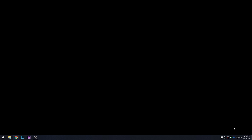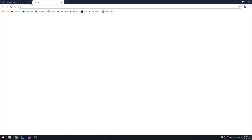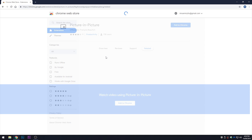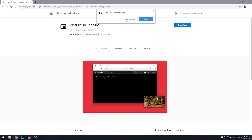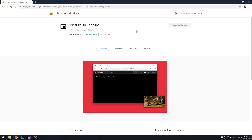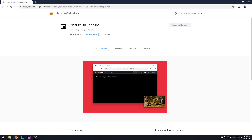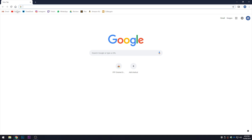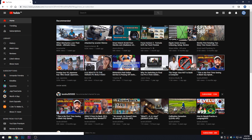From here we can relaunch, which will relaunch Google Chrome. Now we need to install a Google Chrome extension. We're going to click Add to Chrome, then Add Extension. This extension lets you use picture-in-picture with more websites than the default built-in picture-in-picture mode for Google Chrome.